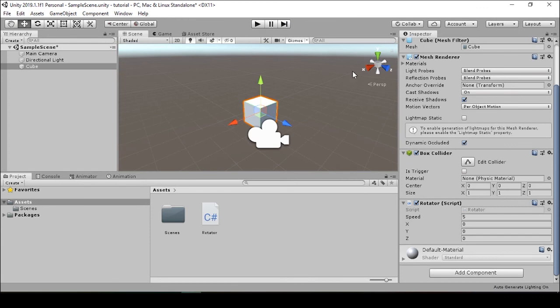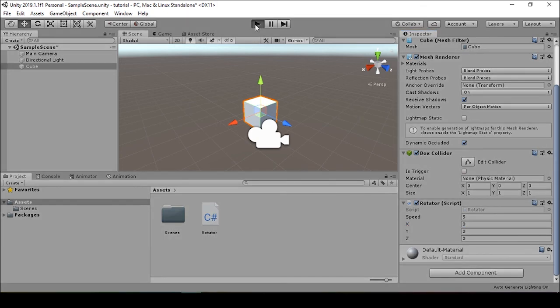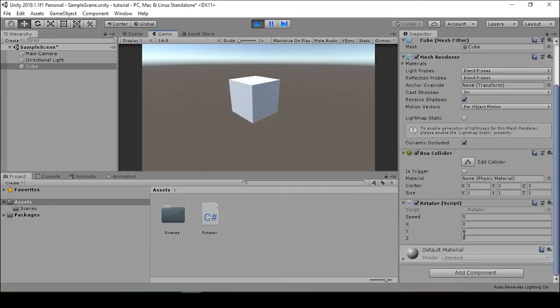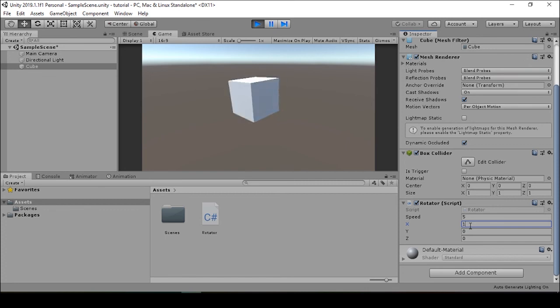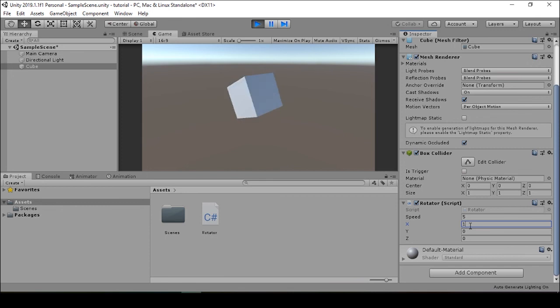But when we press play again, the speed disappears. Now that's because we were running the game and we changed the variable during that runtime. Any public variable that's changed while the game is running is not going to be saved to the inspector. This is something to keep in mind because it allows us to get a little experimental with the scripts that we're building. Also, if you're making any big changes through the inspector during runtime, be prepared to lose all that progress once you stop the game.